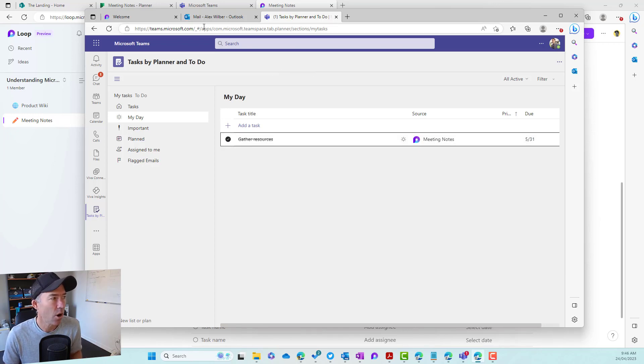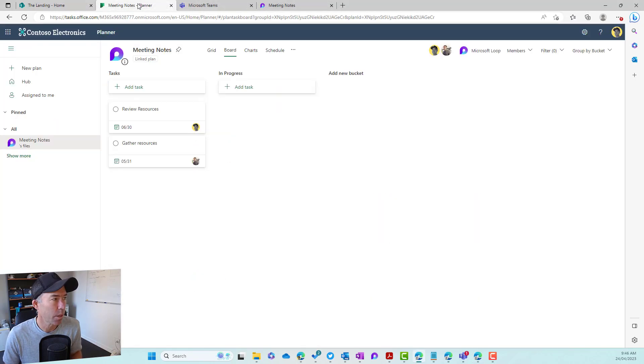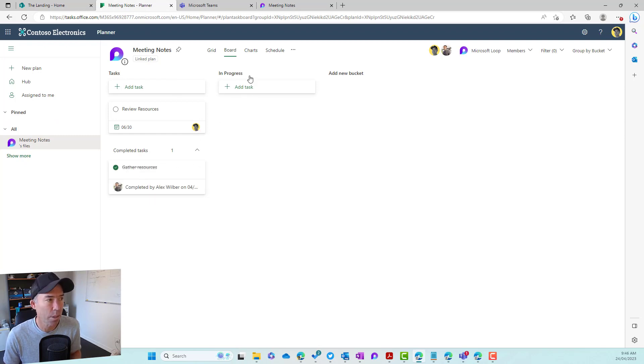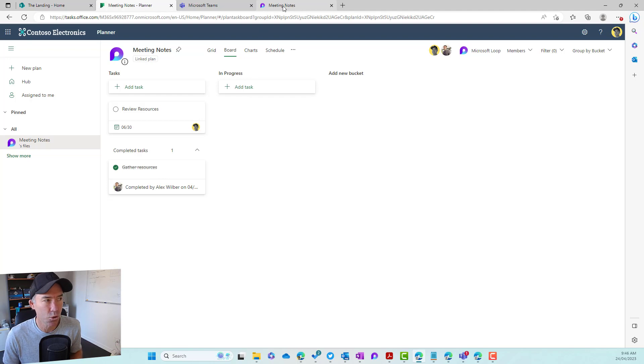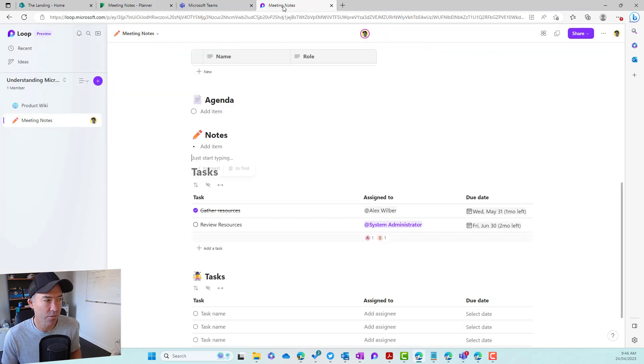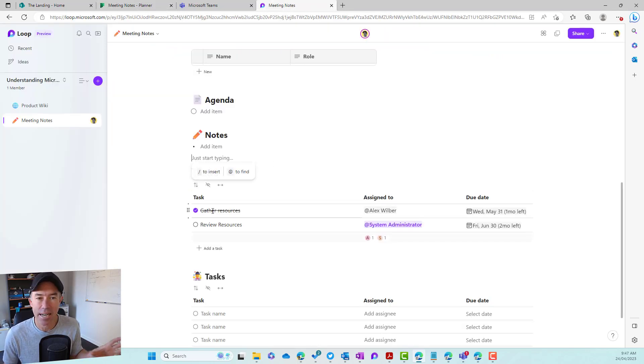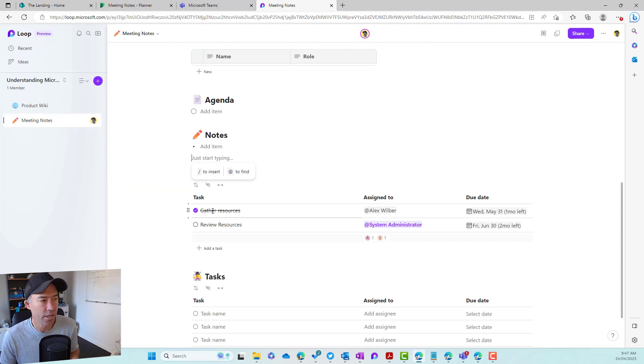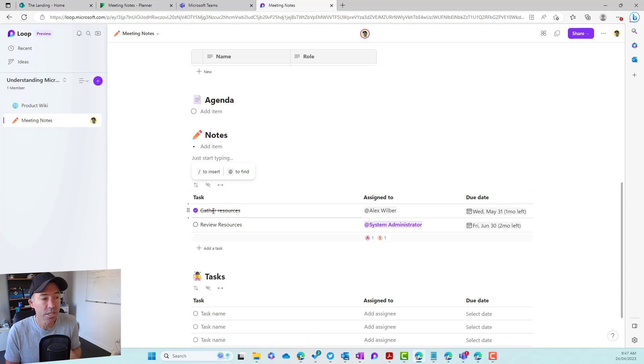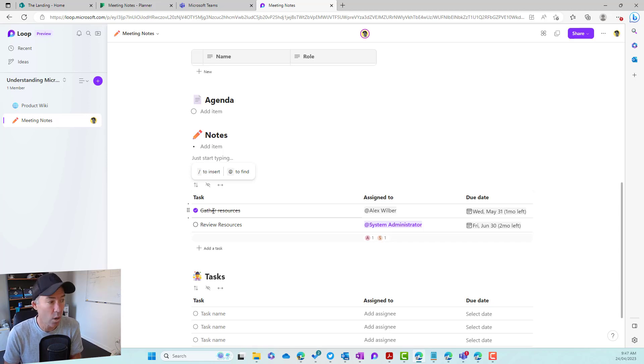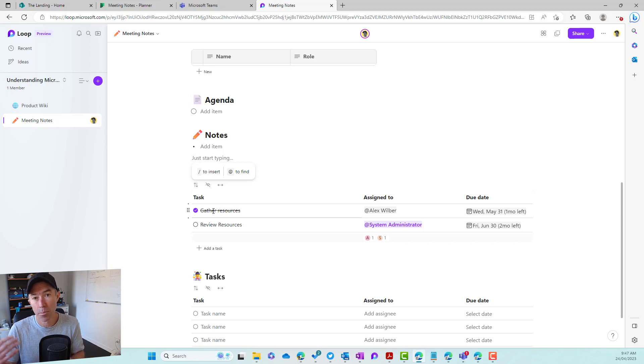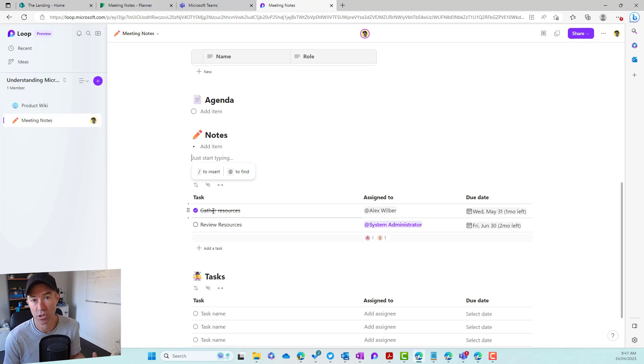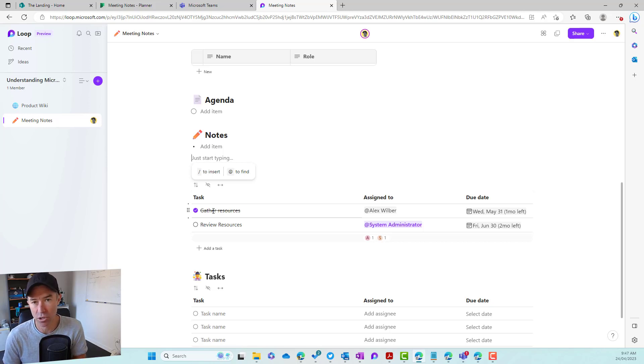Now, if I go into planner, you can see that that has now been marked off as completed inside of planner. Now let's jump back into Microsoft loop. You'll also see that that has been completed in that task list here in Microsoft loop as well. So there is that real time synchronization between the completion of tasks as well, across planner, across tasks by planner and to do inside of Microsoft teams and also Microsoft loop.